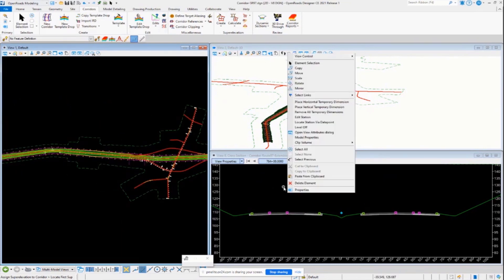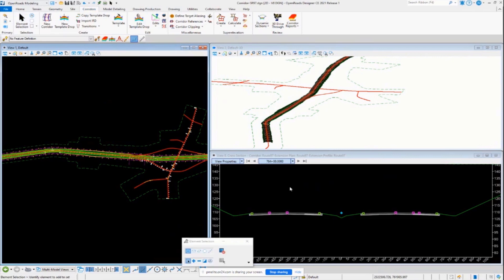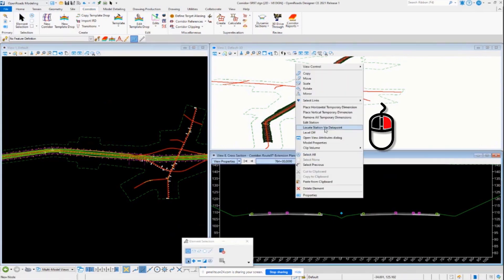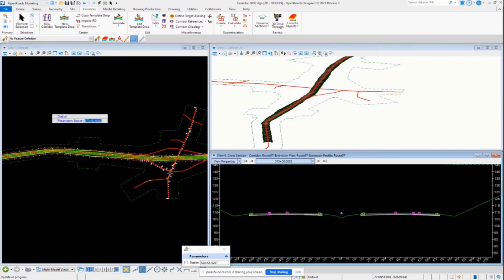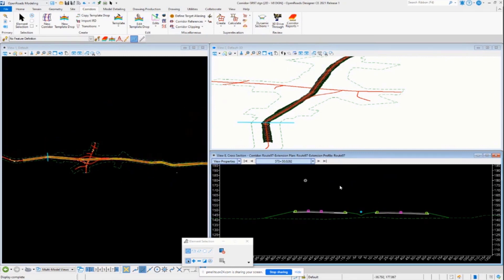Let's take a quick look over here in some areas. Let's do a right-click. So locate station by data point. You can see here we've got some full super going on here. So it's working as designed.